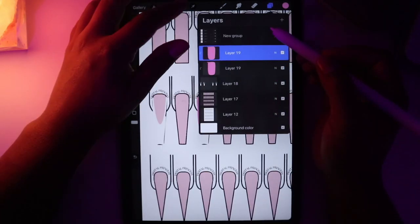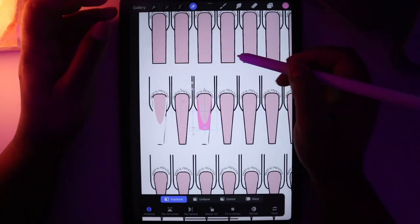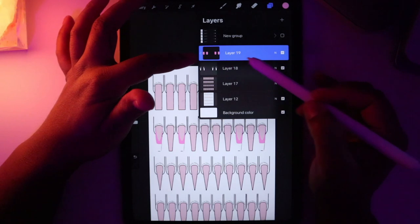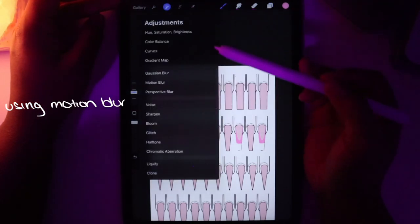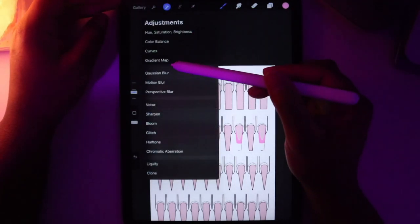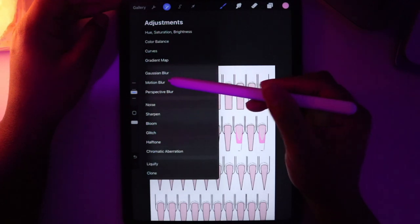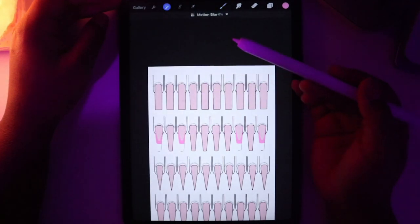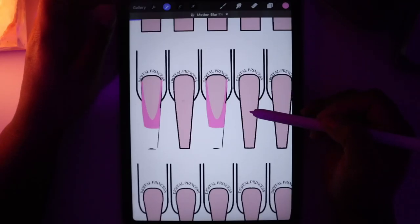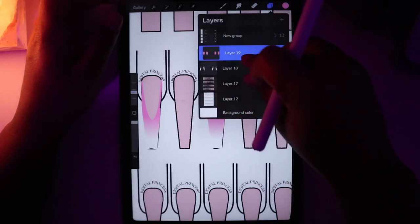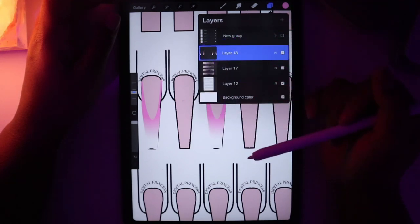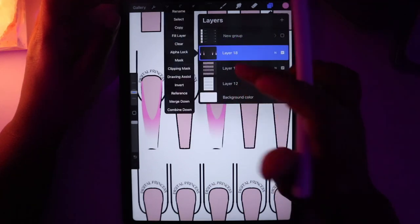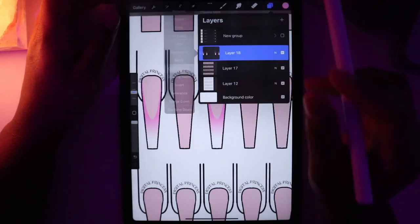I'm going to duplicate this and move it. I'll go to the adjustments tool and scroll down to motion blur. You can slide up or down to create that ombre effect. Once you're done, you're going to merge the French tip and the pink layers together and then put this back on clipping mask.